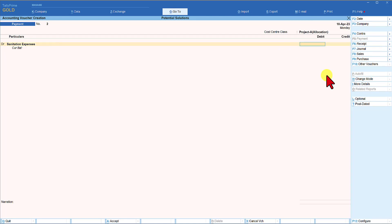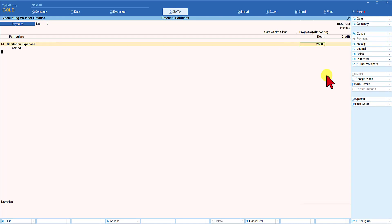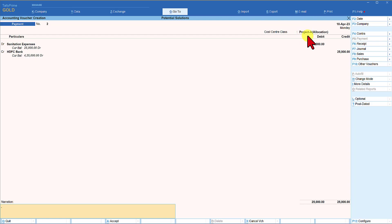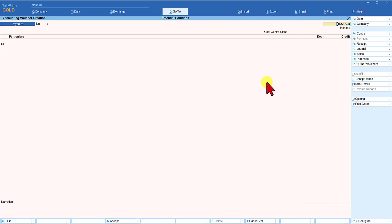The money spent is towards sanitation expenses, the amount is ₹25,000. Press Enter. The payment is made through HDFC Bank. You will notice that there is no cost allocation done manually — Tally will now pick up the configuration provided under the class Project A Allocation and allocate to the ratio specified. In this case, 100% of the amount is allocated to cost centers of three different cost categories.